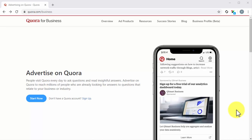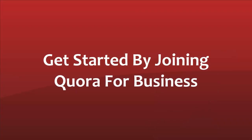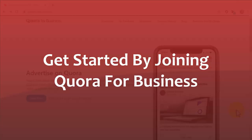Quora has a self-service advertising platform that allows you to run ads natively on their site. In this lesson, we're going to teach you how to create your first ad campaign on Quora. Get started by joining Quora for